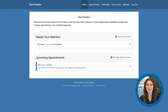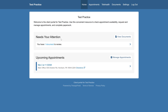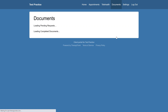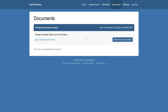Now that the document request has been sent, we're going to jump into the patient's portal account to see how they can enter their information. When the patient logs into their client portal account, they will be able to see that a document needs to be reviewed. To access the request, they can either click on the blue text, the arrow icon, or the document icon. When the patient is within the document request, they can start filling out the form by clicking Client Insurance Form or Review and Complete.